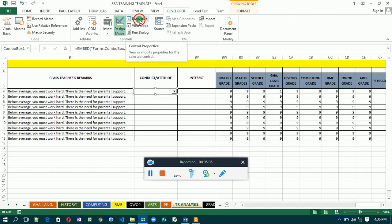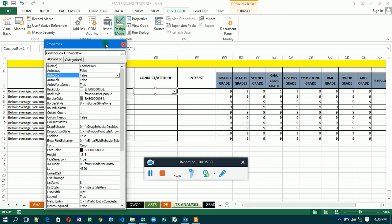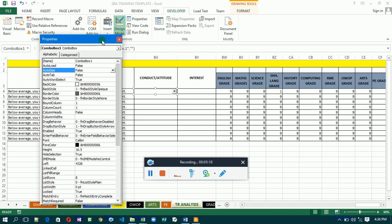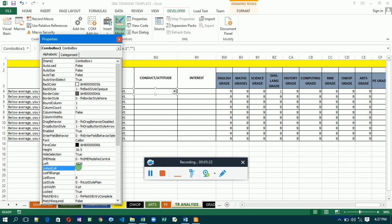The Properties panel will open. There are only two settings we are going to change here. We are going to set the LinkedCell and the ListFillRange. These two settings will affect the combo box. The LinkedCell is the cell that the combo box is linked to — any selection made will be stored in that cell. Set the LinkedCell to the appropriate cell, for example BU4.